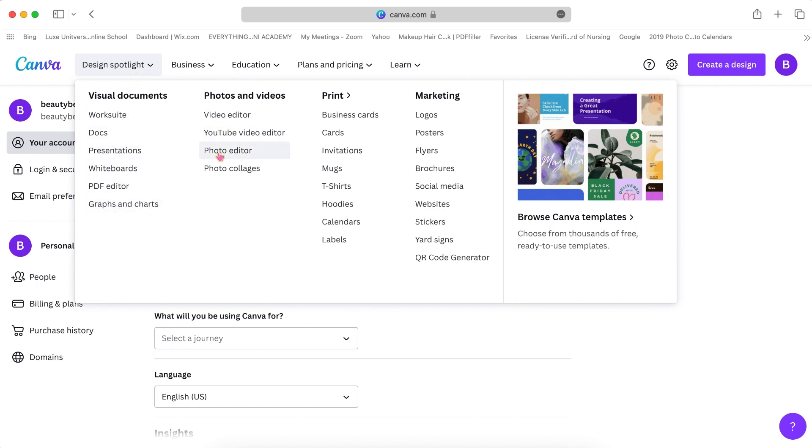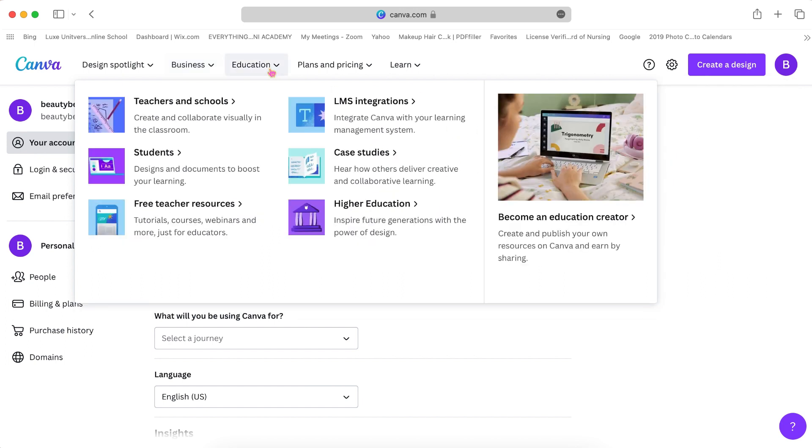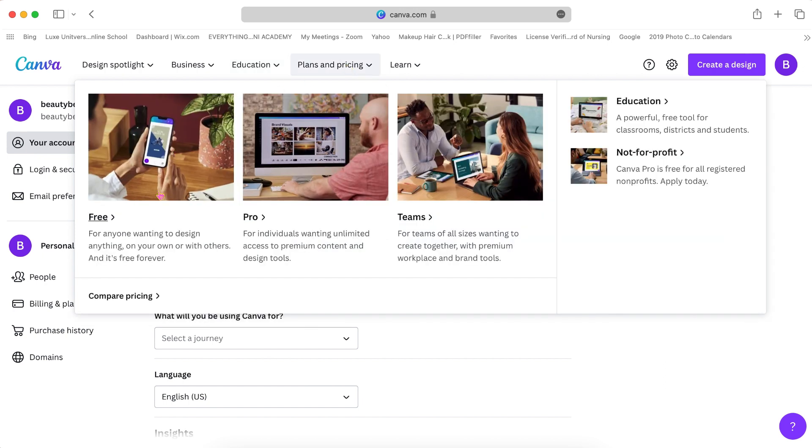And right here are all the extras that Canva offers—all the classes and tutorials that you're free to use on Canva to learn more about Canva.